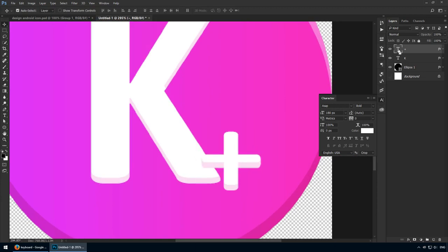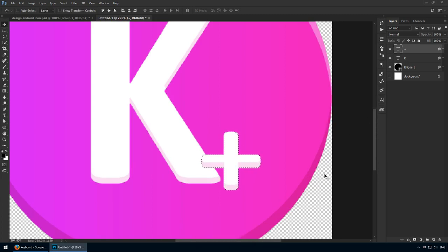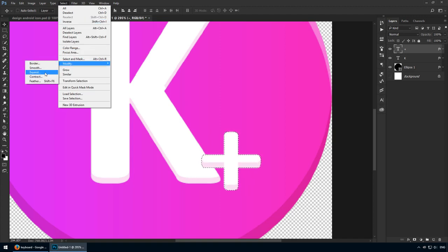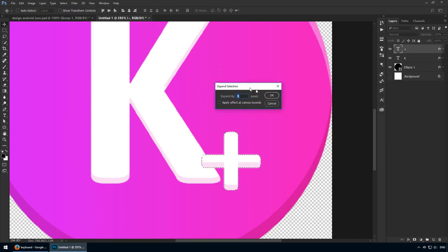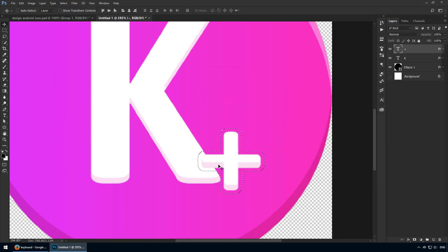Control click this thumbnail of a plus symbol. This will create a selection. As you can imagine, we're going to use a mask, but we need this selection slightly bigger. To fix that, go to the top menu and click on select. Now go to modify, expand. This will help us out. Let's expand it by 5 pixels. This should be enough.